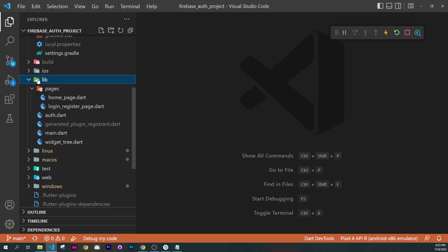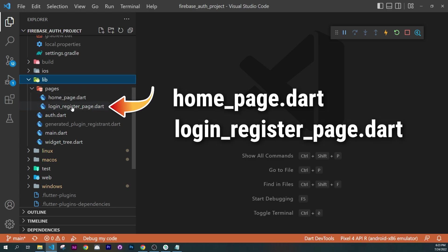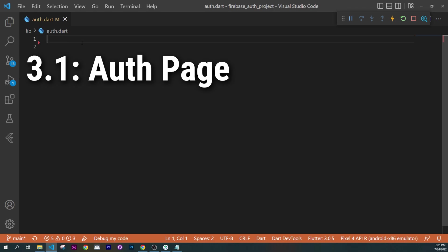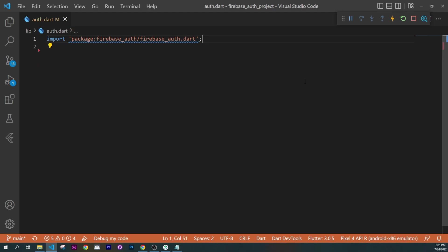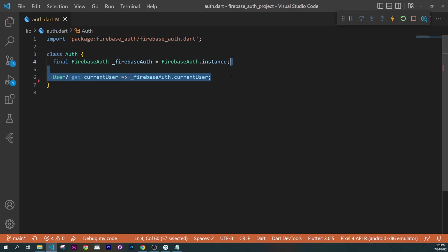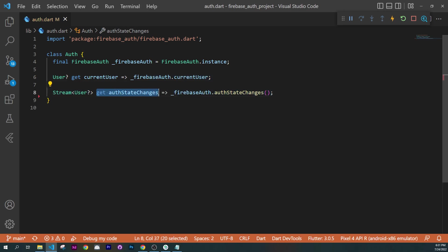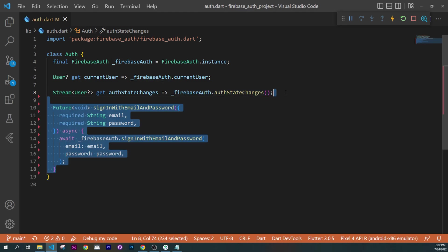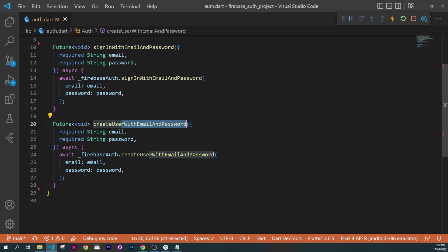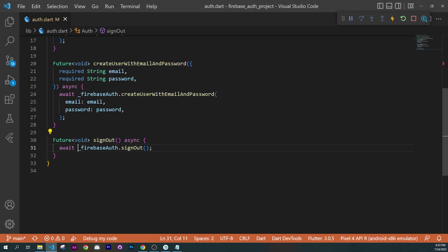For the code, go inside the library folder. We will start with the ut.dart. Import the firebase_auth package and create a class called ut. Create a final FirebaseAuth instance called firebaseAuth. Add a getter for the current user using firebaseAuth.currentUser, and a stream for auth state changes using firebaseAuth.authStateChanges(). Then create sign-in with email and password, create user with email and password, and a future sign-out using firebaseAuth.signOut().